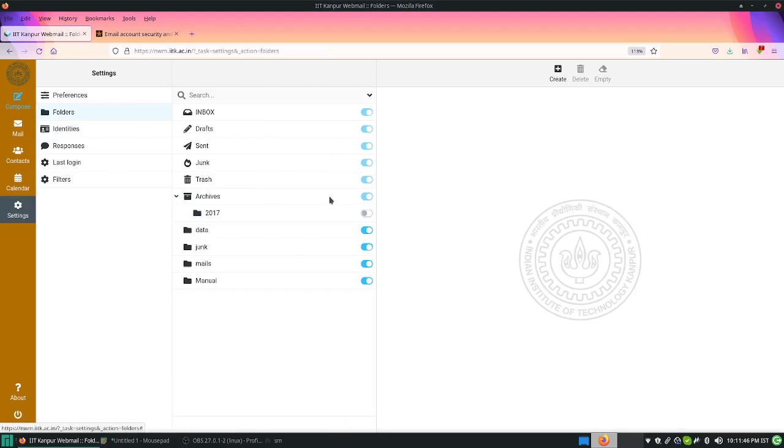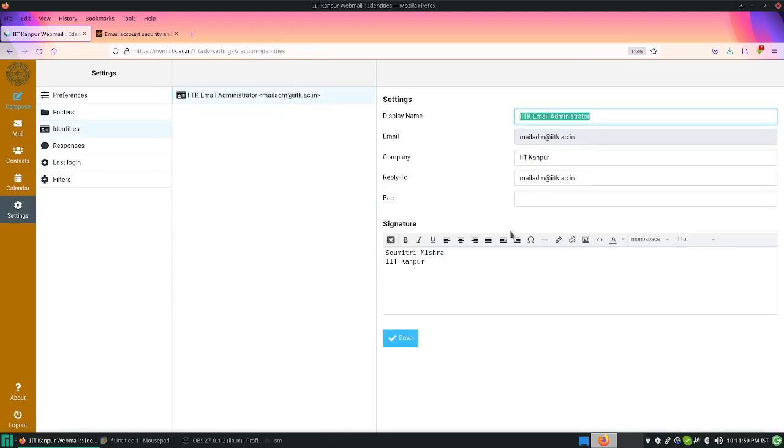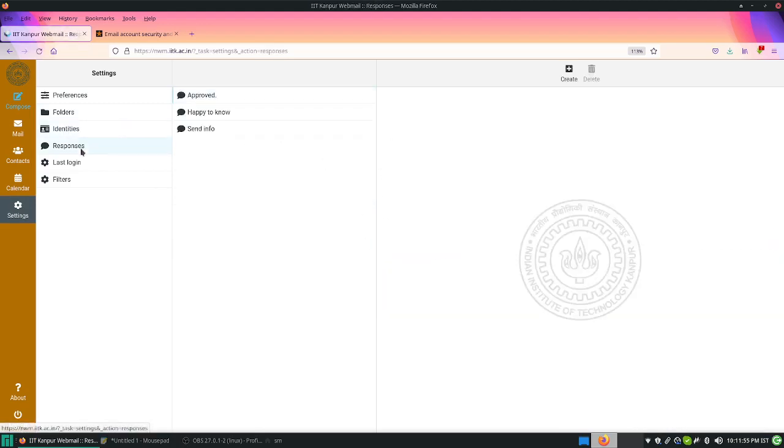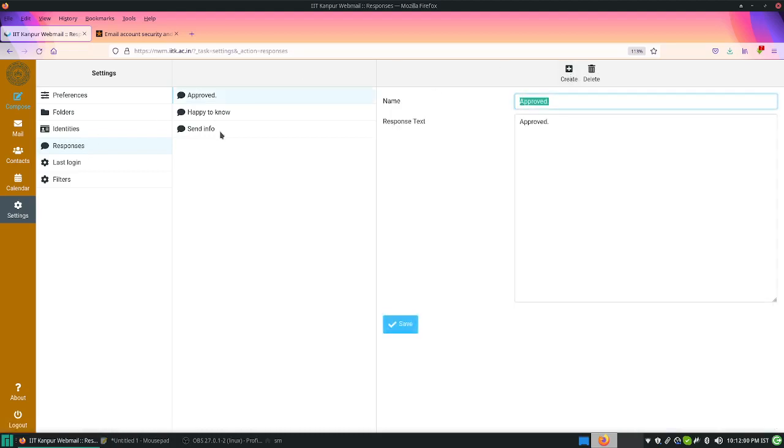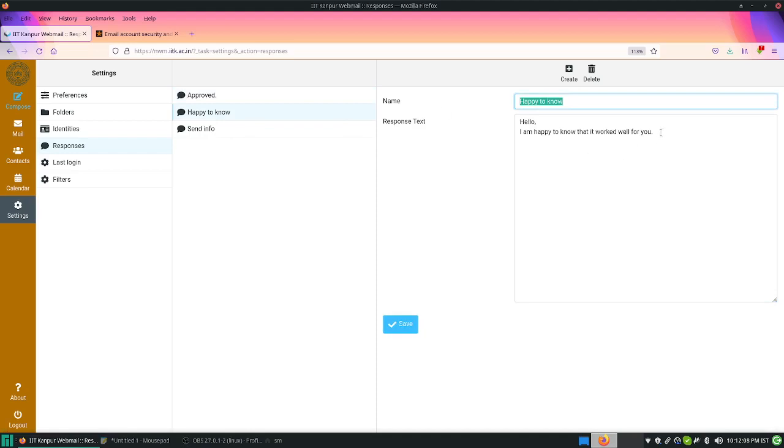Then comes identity. Here you can set your signature and other options. Most important is the signature part. Then responses - this is one important, good feature. You can create different responses. For example, senior administrator always types 'approved', so they don't have to type it. You can just click on it and it will work. Similarly, 'I am happy to know' - you can create a number of templates and those will work.